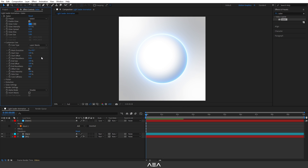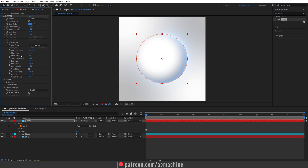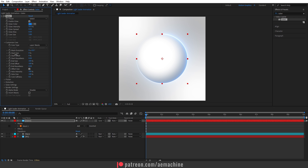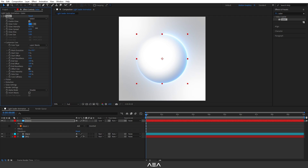In the Customize Core option, reduce the Start Size value to zero — we don't need the mask stroke, so click Toggle Mask and Shape Path Visibility to disable it so the stroke doesn't disturb us. Then increase the Core Softness a little bit to give a blur effect around the saber. Also go to Glow Intensity and increase it to get a more intensive glow.